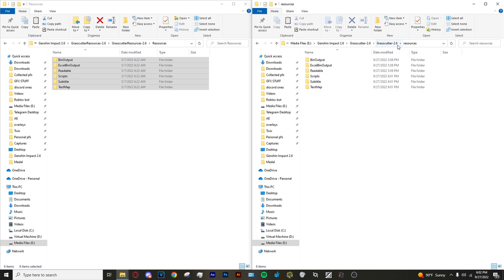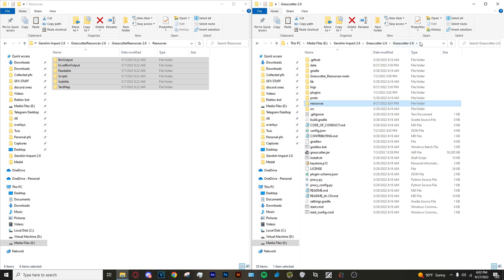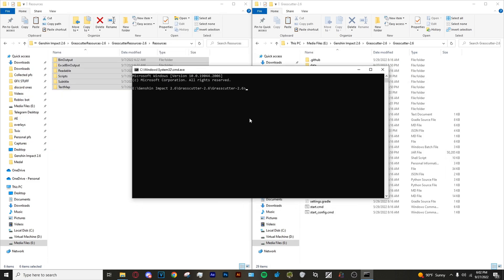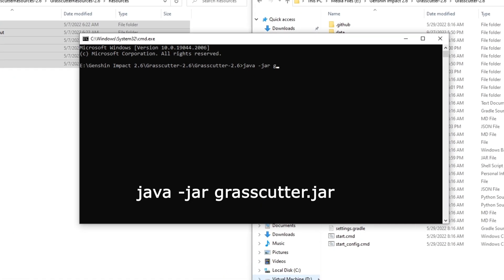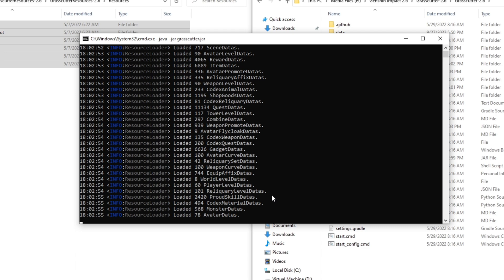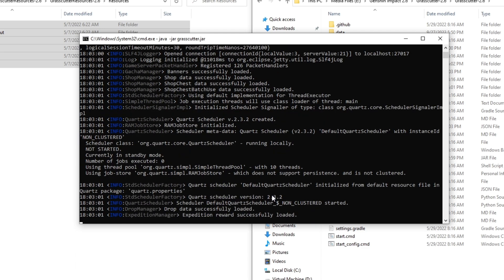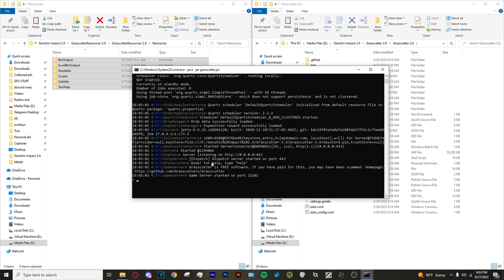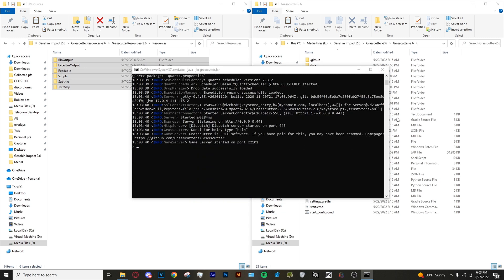Now that the folders are copied over, go back into the main directory that has the jar file. Click up on the directory bar where it's highlighted, type in CMD and hit Enter, which will open up the command prompt. Type in this command: java -jar grasscutter.jar, and hit Enter. It shouldn't give you any errors — it should look just like this, with no red text, all blue. If you have any red text, go back, redo the steps, make sure you copied everything over and deleted the previous files.